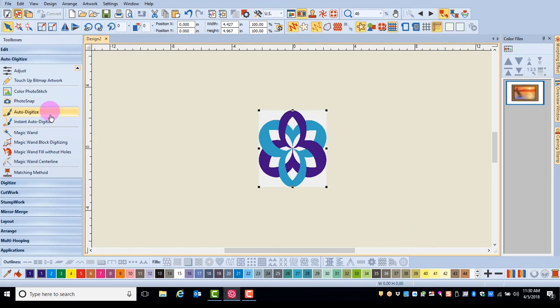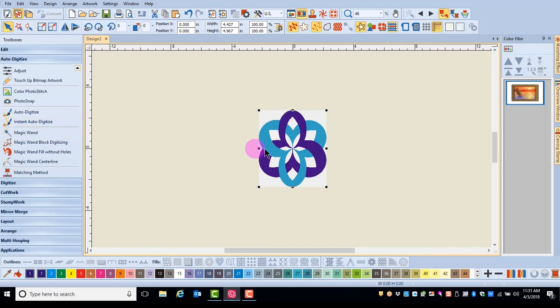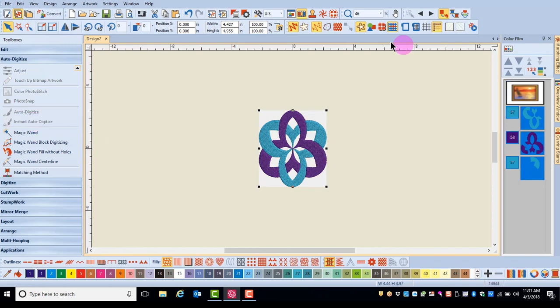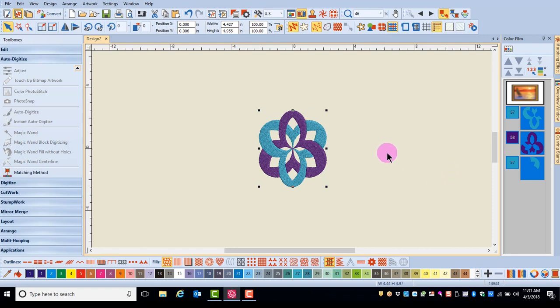Instant Auto Digitize is found in the Auto Digitize Toolbox and is best for simple artwork. You can resize or crop the image if needed, but simply click on the icon to add stitches. I can hide the bitmap by clicking on the Show Bitmap icon and that will show me the stitches.